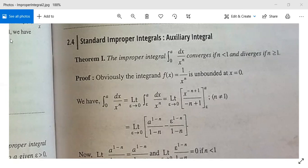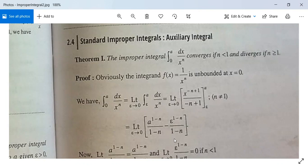As we have seen earlier, this is equal to the limit as epsilon tends to 0. The integration of 1 upon x to the power n is x to the power (minus n plus 1) divided by (minus n plus 1), with limits from epsilon to a. Here we have taken n not equal to 1. So this equals the limit as epsilon tends to 0 of: a to the power (1 minus n) divided by (1 minus n), minus epsilon to the power (1 minus n) divided by (1 minus n), after substituting a and epsilon for x.